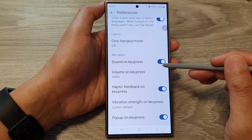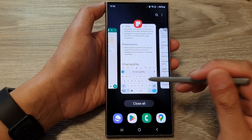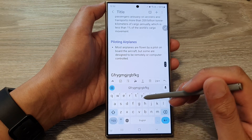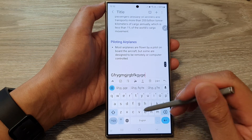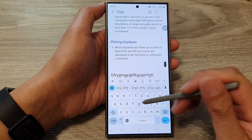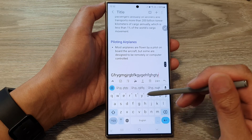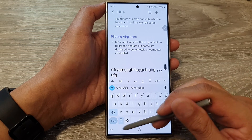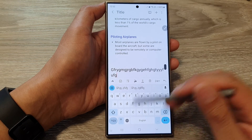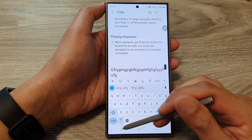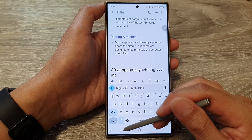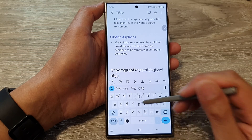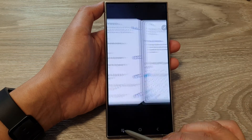When this is turned on, tapping on the keyboard will give you a loud feedback sound. Otherwise, you can switch it off.